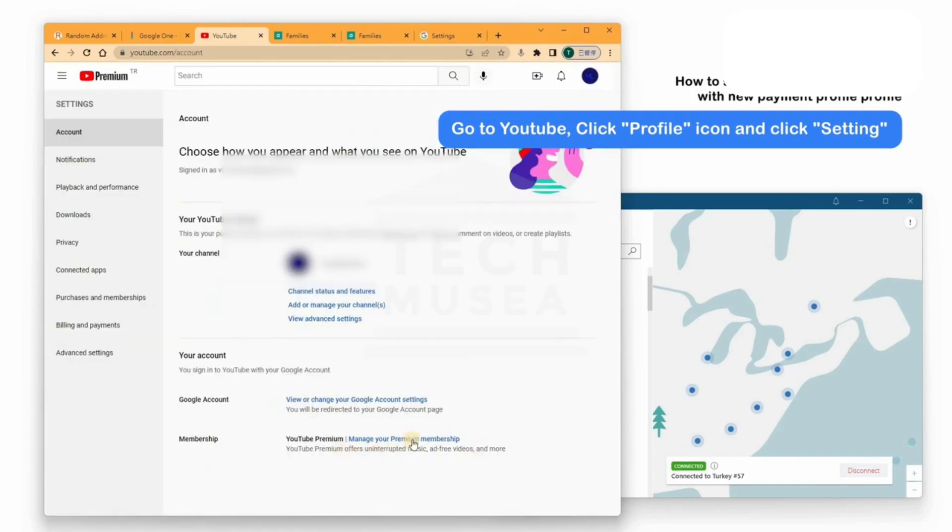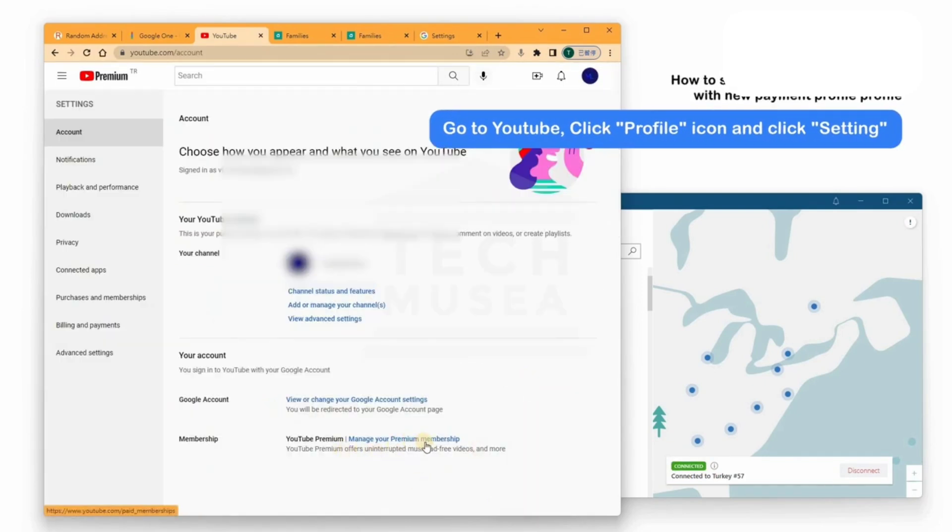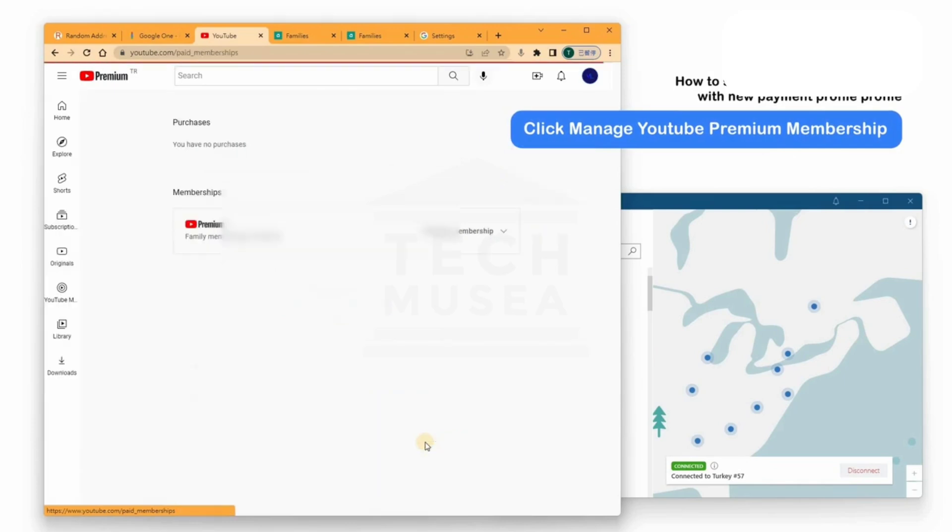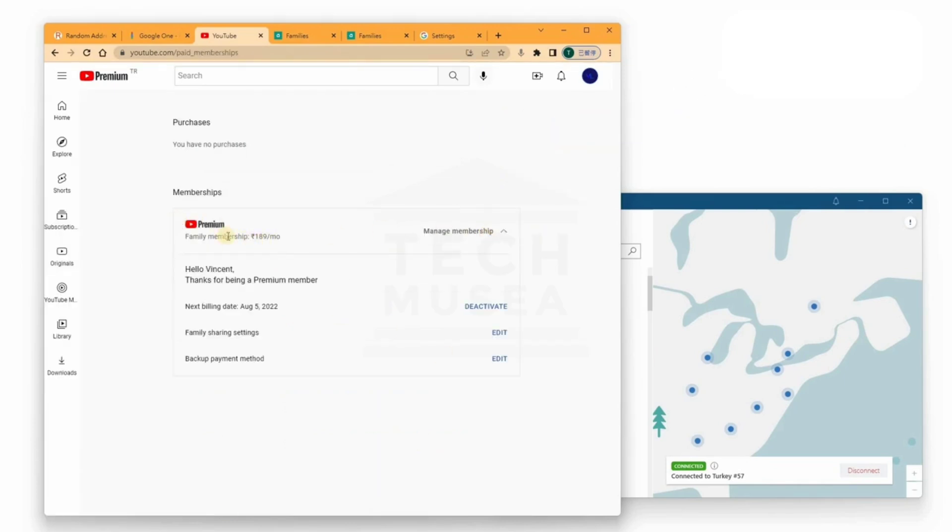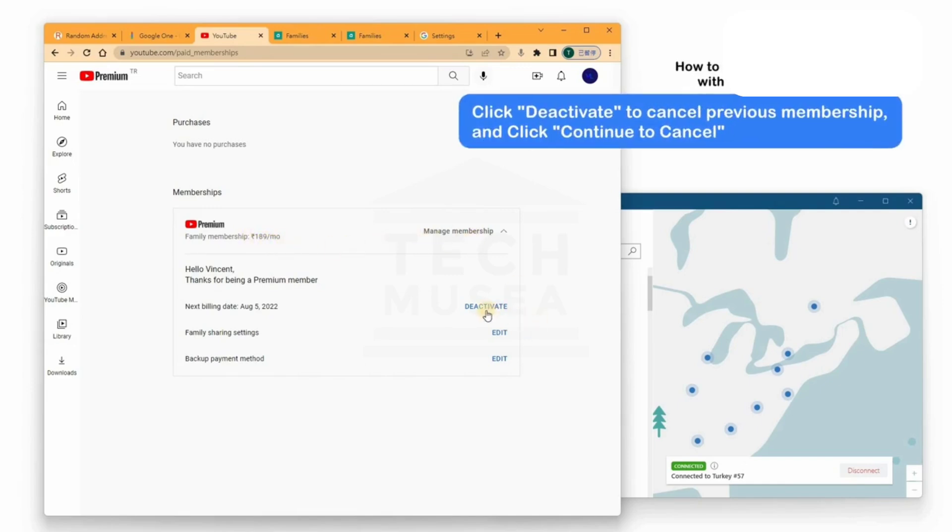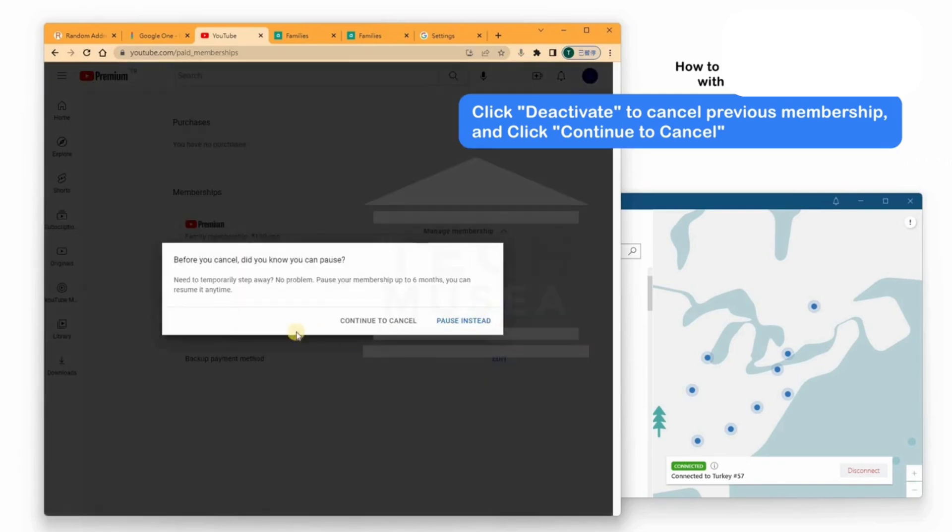Go to YouTube Settings. Manage your Premium Membership. You'll still see your subscription in your country currency. Cancel this subscription first. Click Continue to cancel. Select a reason. Confirm cancellation.